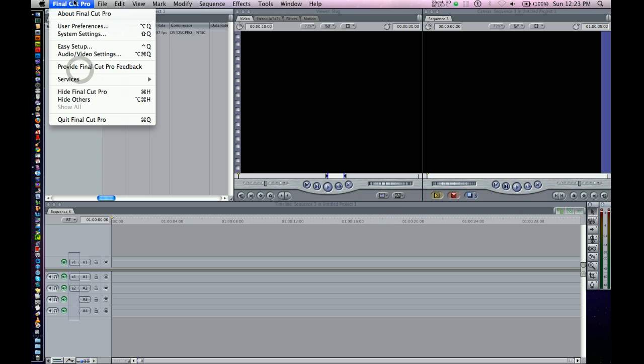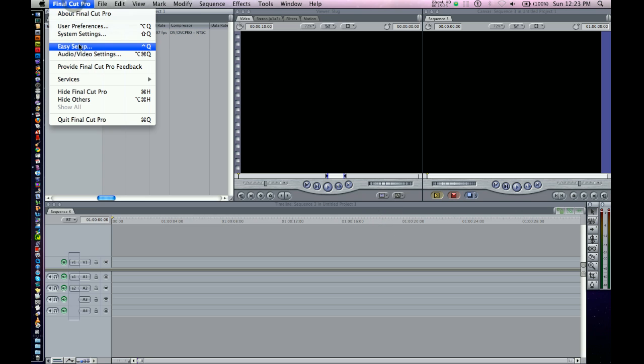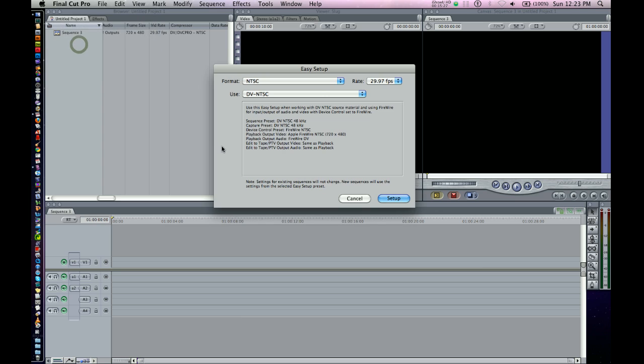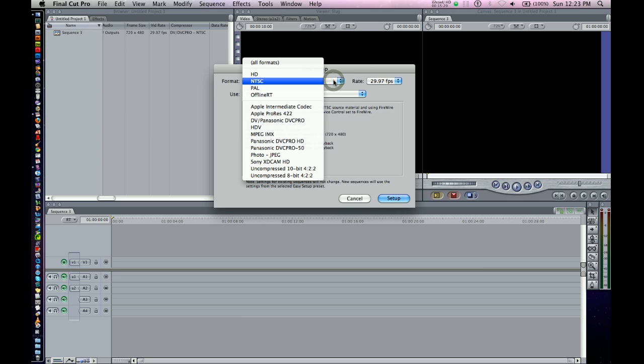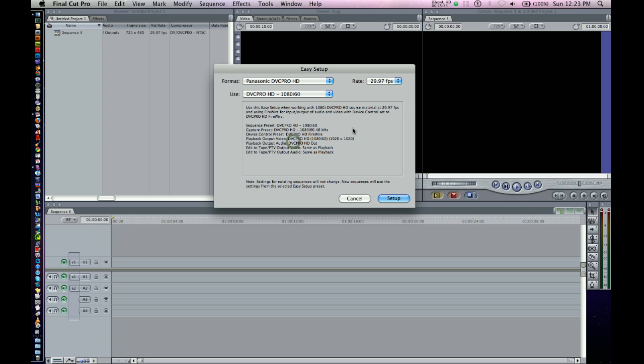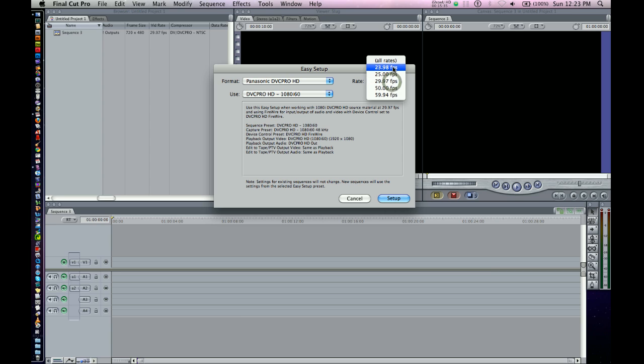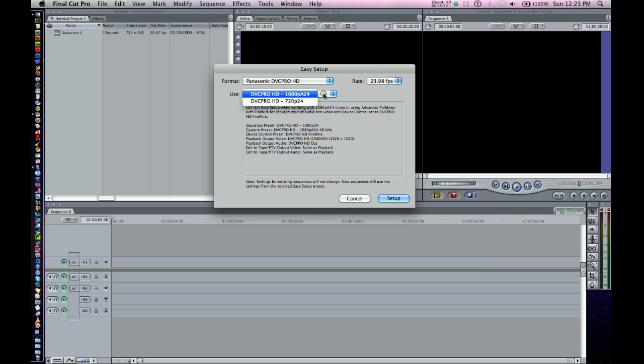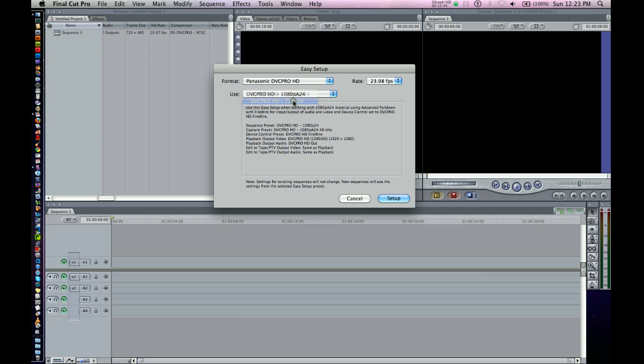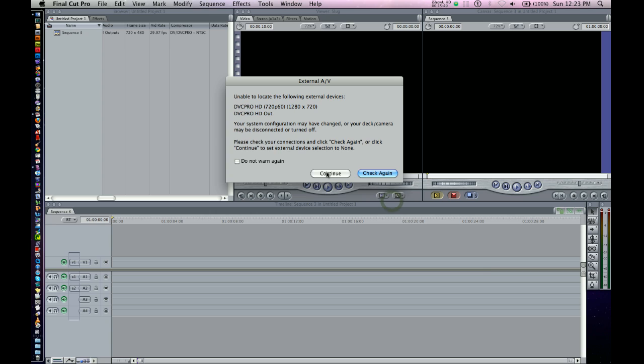Or let's say we wanted to use an Easy Setup. We knew we were going to be working with DVC Pro HD footage. And maybe that's 2398. We know we're shooting at that kind of a frame rate. And maybe, do we want 720? Let's say we actually are using 720, not the full 1080, but 720, 720p. We'll hit OK.